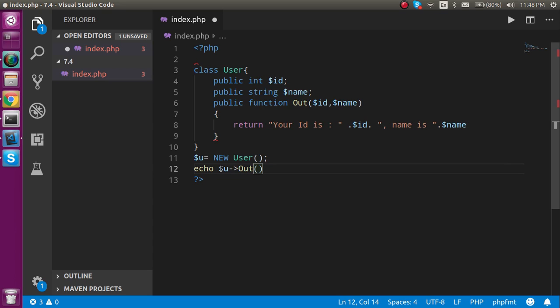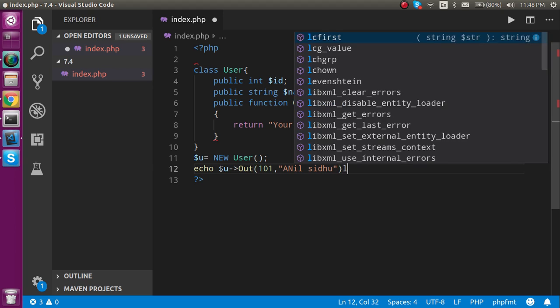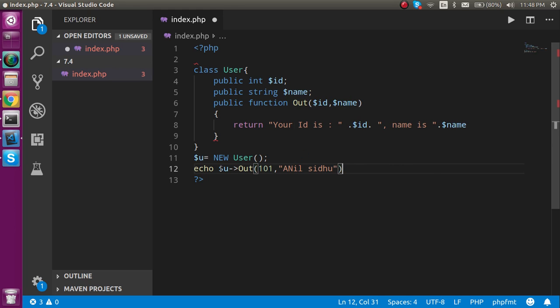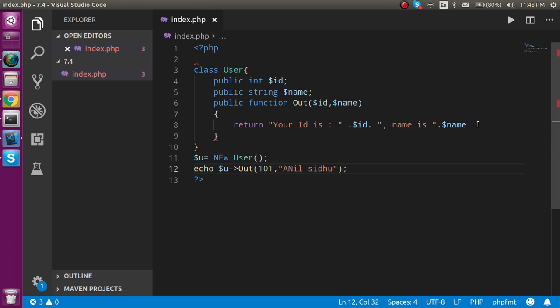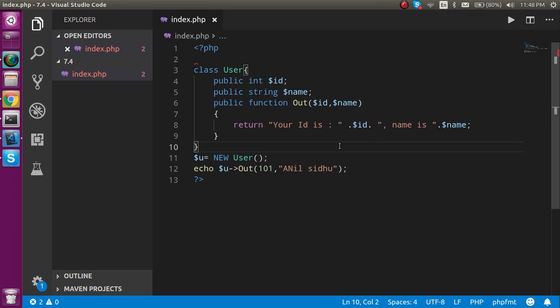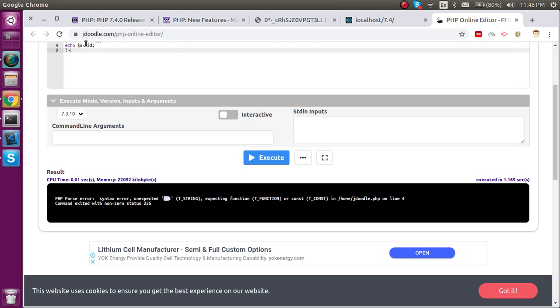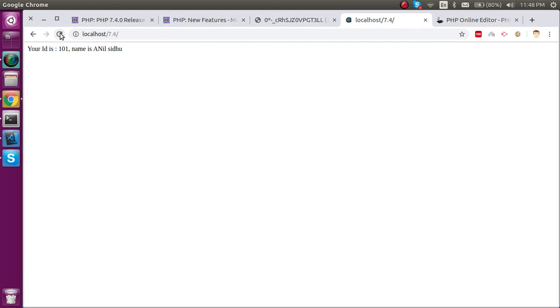Now make a function here and we can call the function out, and id can be like 101 and the name like Anil. Make the semicolon at the last and now just run it. We need a semicolon here also. Now you can see that this program is working fine.